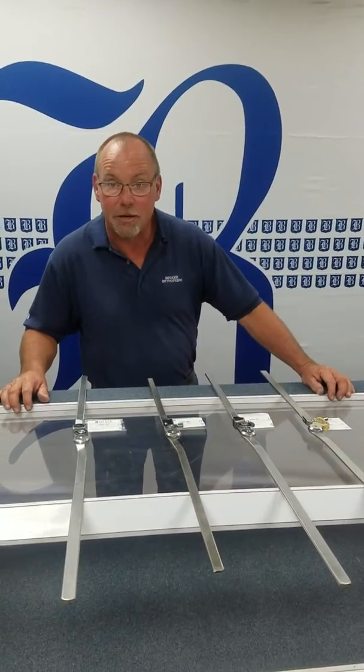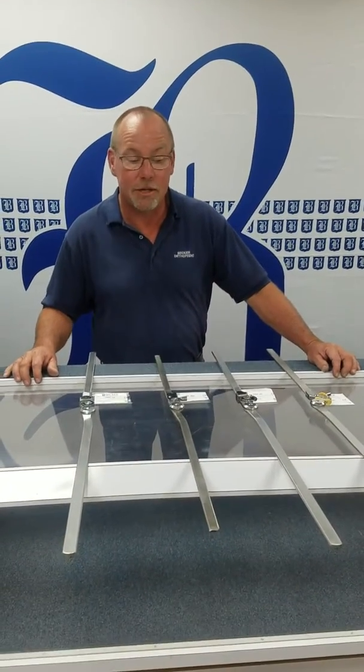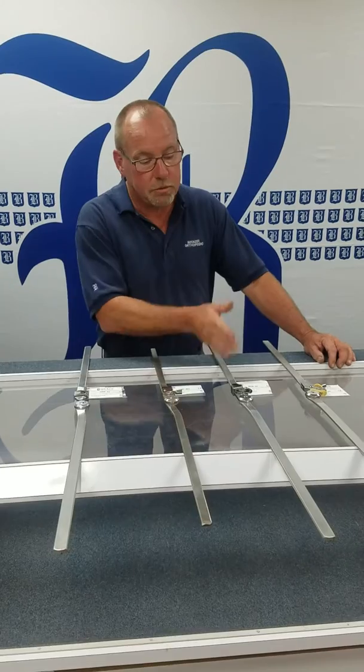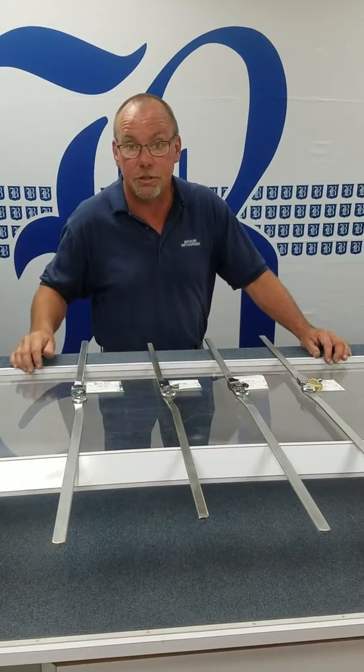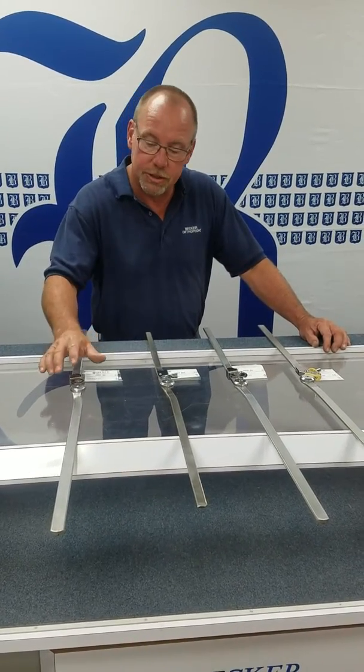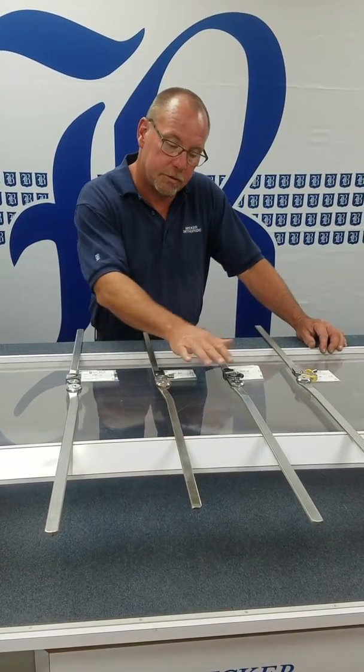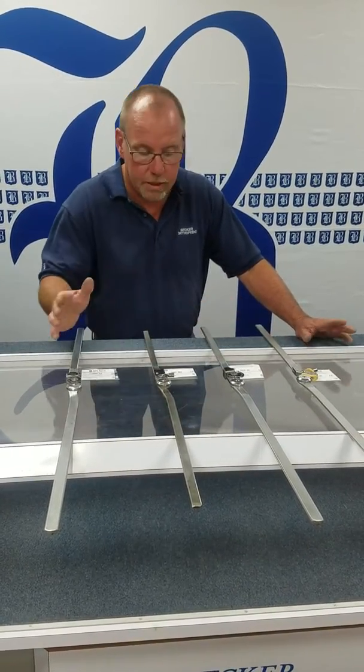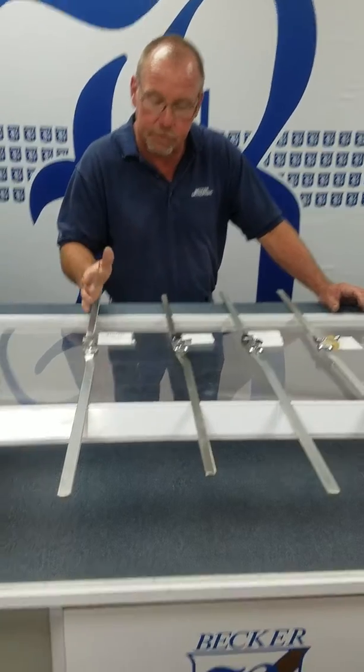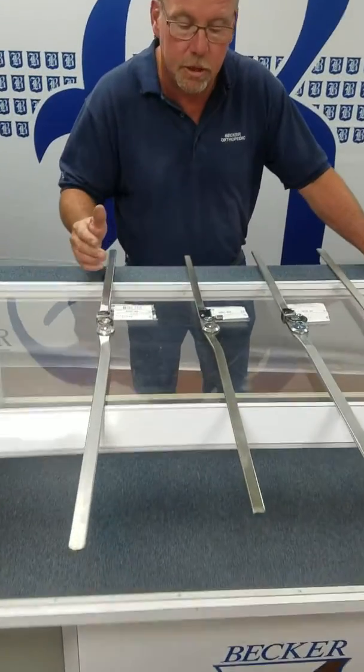Hi, I'm Roger from Becker Orthopedic. I wanted to show you our line of adjustable flexion knee joints. Each of these joints has serration that you're capable of changing in six-degree increments.